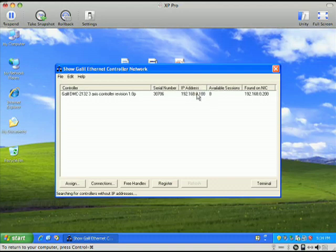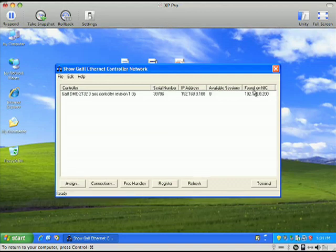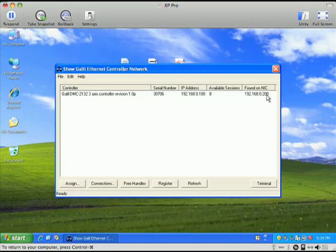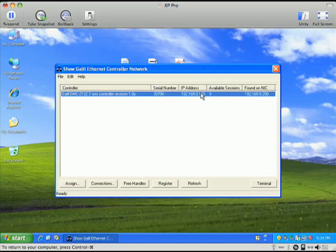You can see my IP address is .0.100, and found on NIC. In other words, this is the network card that we just set up with that .200, and the .100 is the address of your actual controller. So we can see that it did communicate with it correctly. If you don't see this line, then something's not right with your Ethernet cable or the way the network was set up.